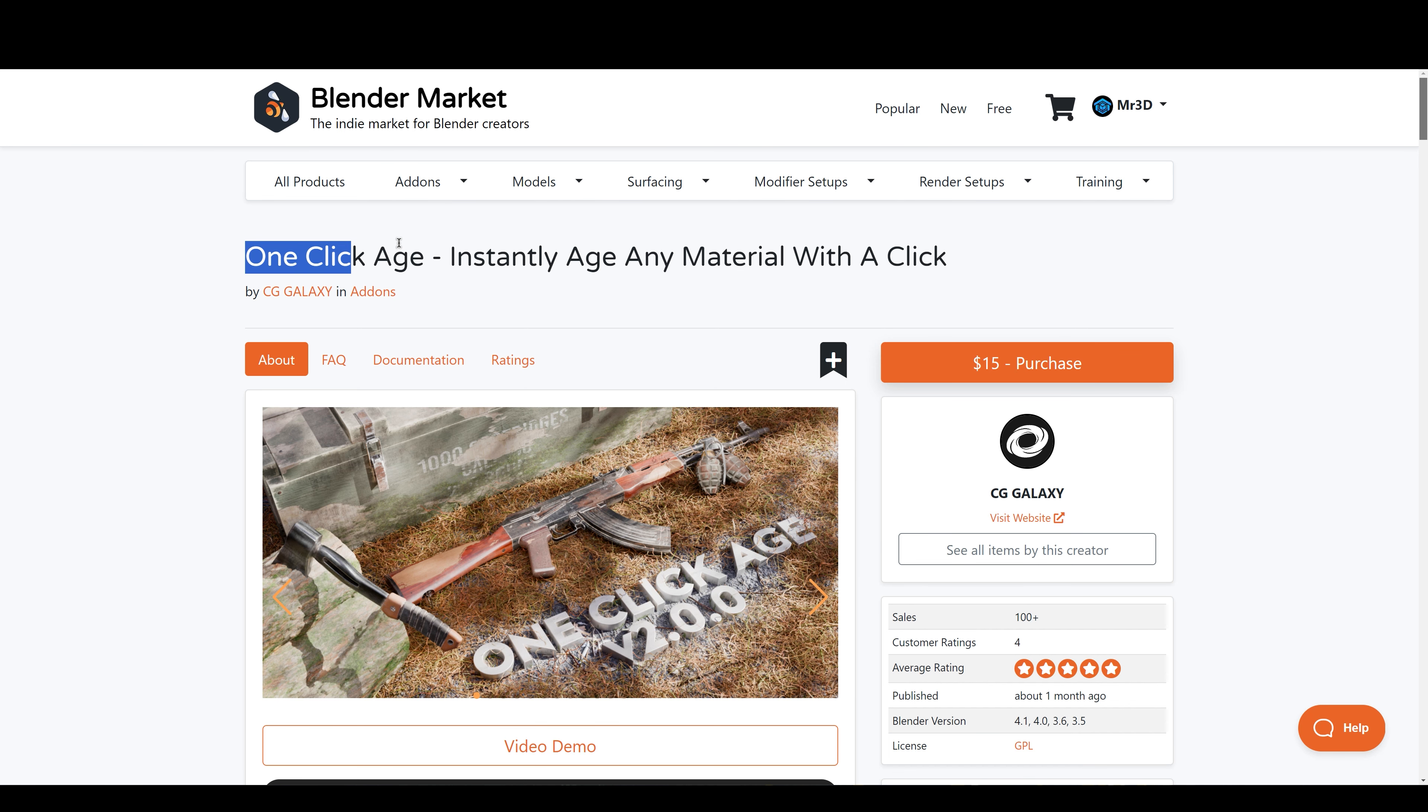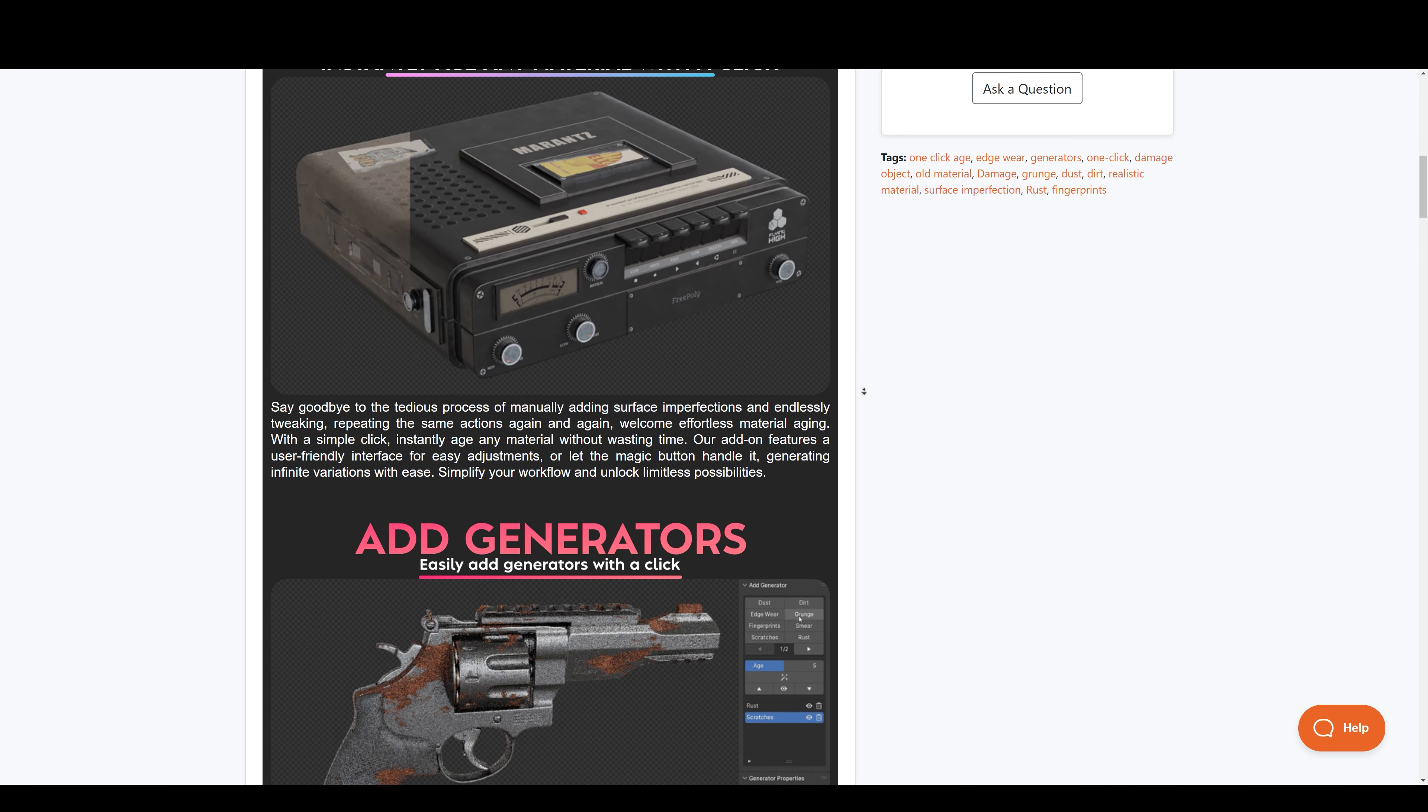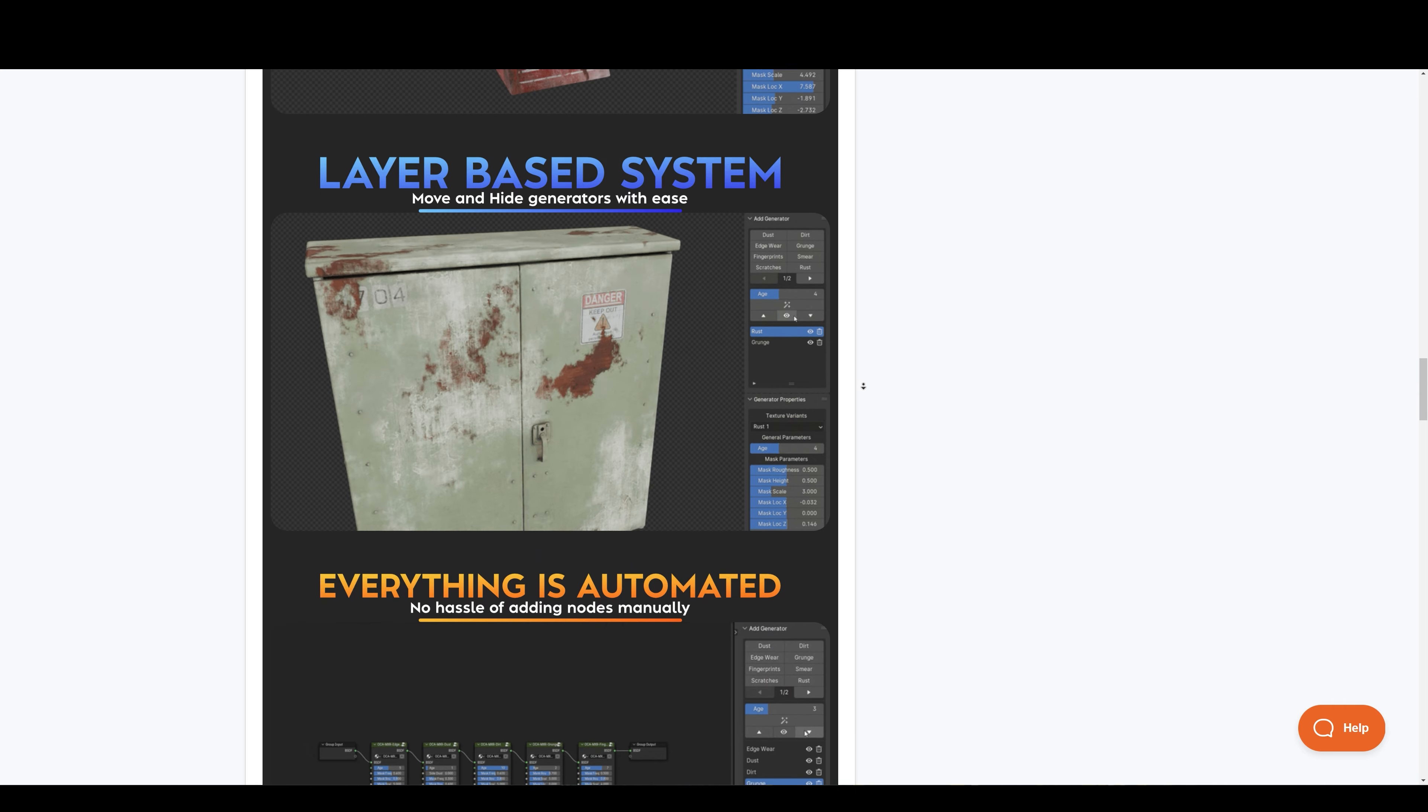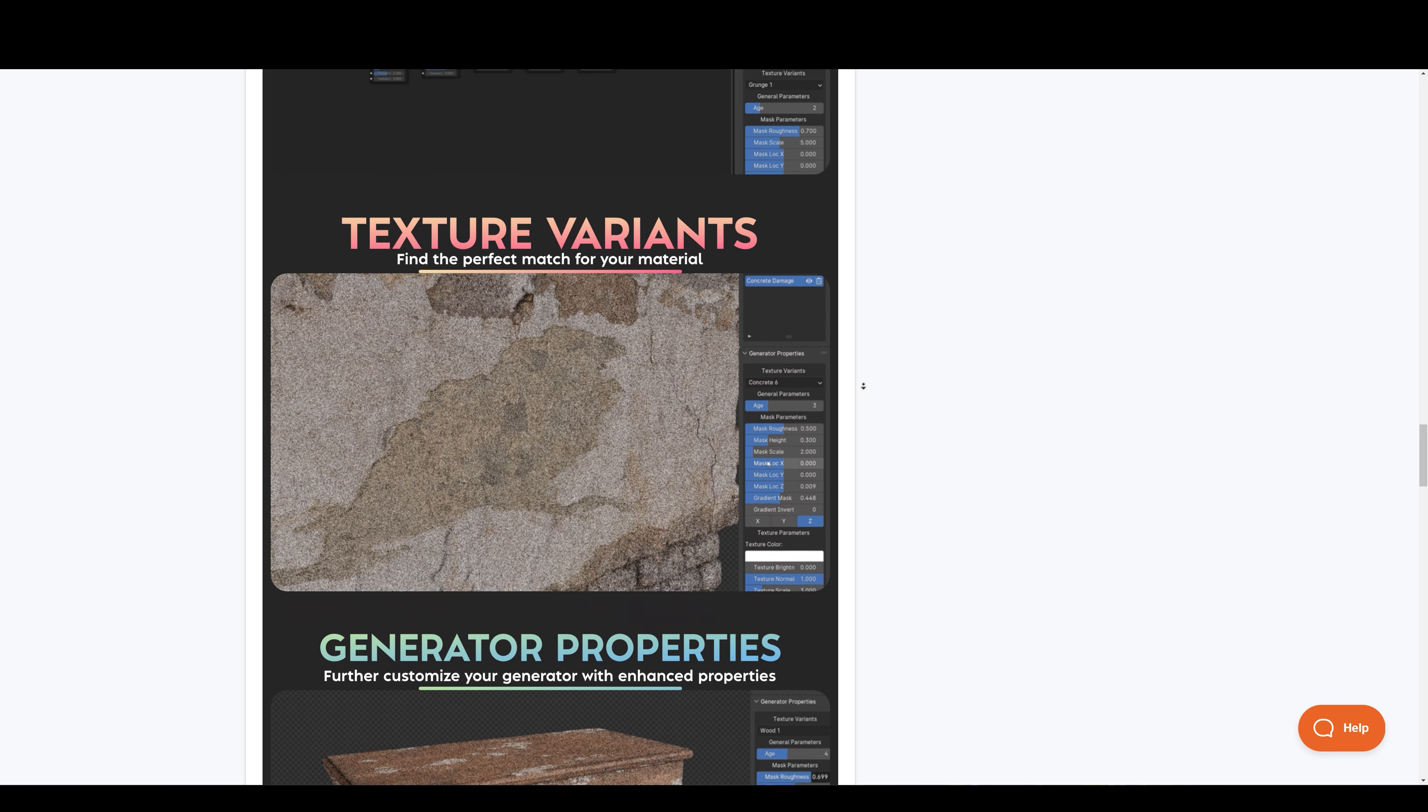Further next we have One Click Age. This simple and easy to use tool adds aging to any material you have on your model. This add-on removes the tedious process of manually adding surface imperfections and tweaking for a long period, repeating the same actions again and again, which takes hours of your precious time. But not anymore.